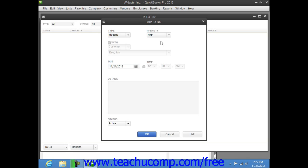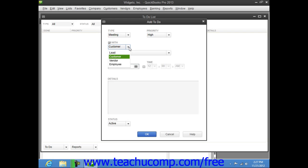If the task requires the presence of another individual, you can check the With checkbox, and then use the drop-down below that to select a type of individual. This can be either a lead, a customer, a vendor, or an employee. Then use the next drop-down to choose the name of the specific individual required.